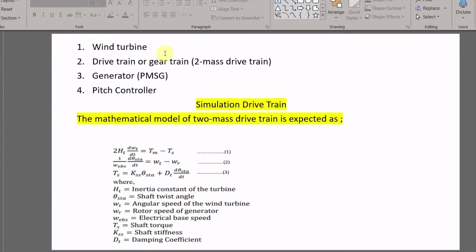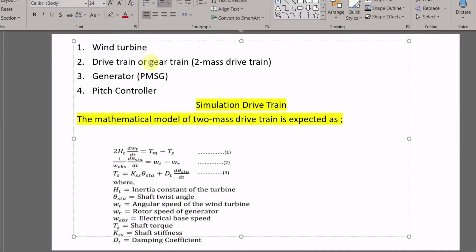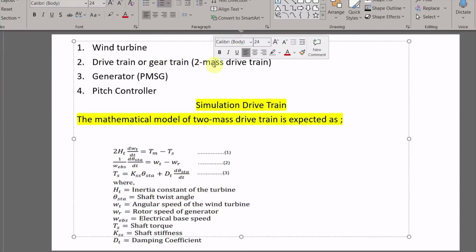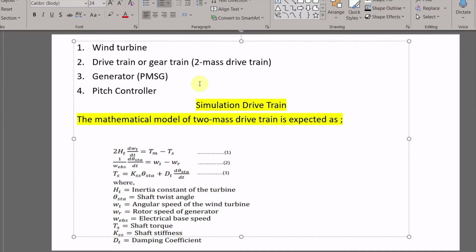The wind turbine is available in the Simulink library so no need to model it. We will model the drive train. For the generator, we will use the permanent magnet synchronous generator from the library and just modify some parameters. The fourth component is the pitch controller, which is very important to keep the pitch angle beta always at zero.